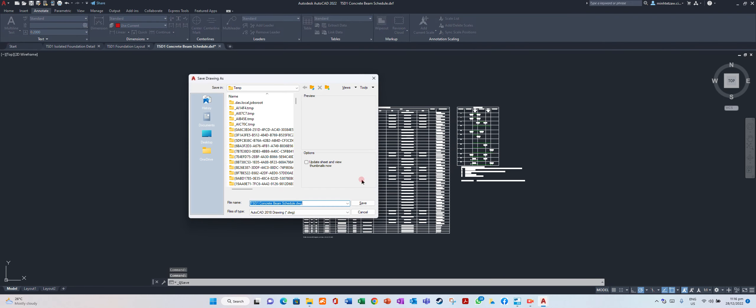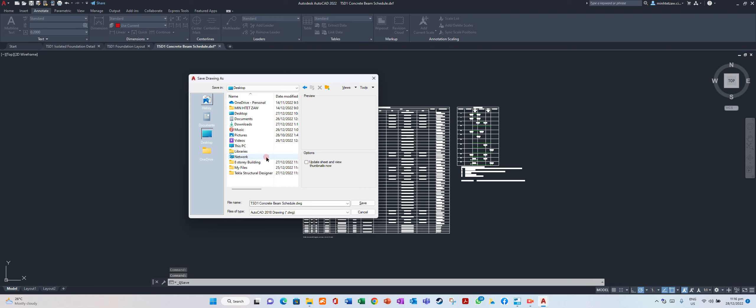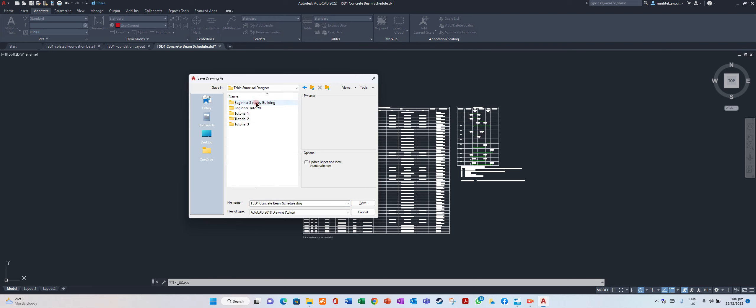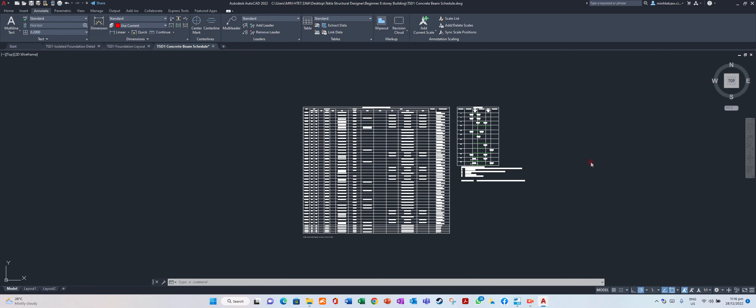Save. After you complete beam schedule, just save.